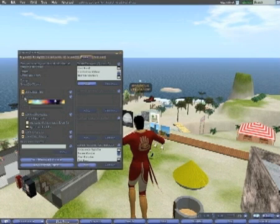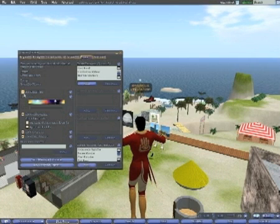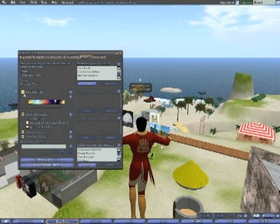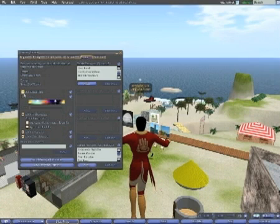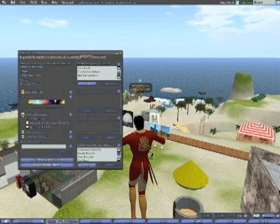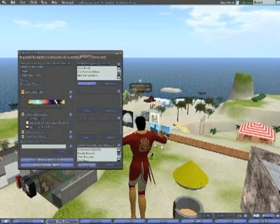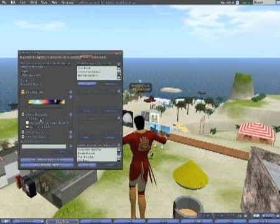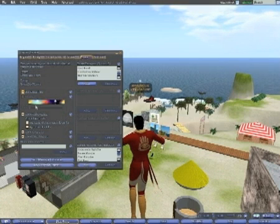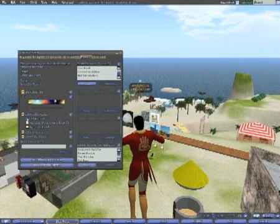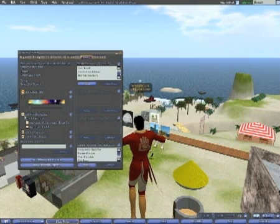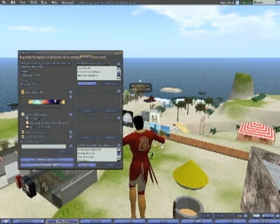You've got other options here. Of course, there's the use global time. That uses SL time for the rotation of the sun, the cycle of the sun and moon and all that.